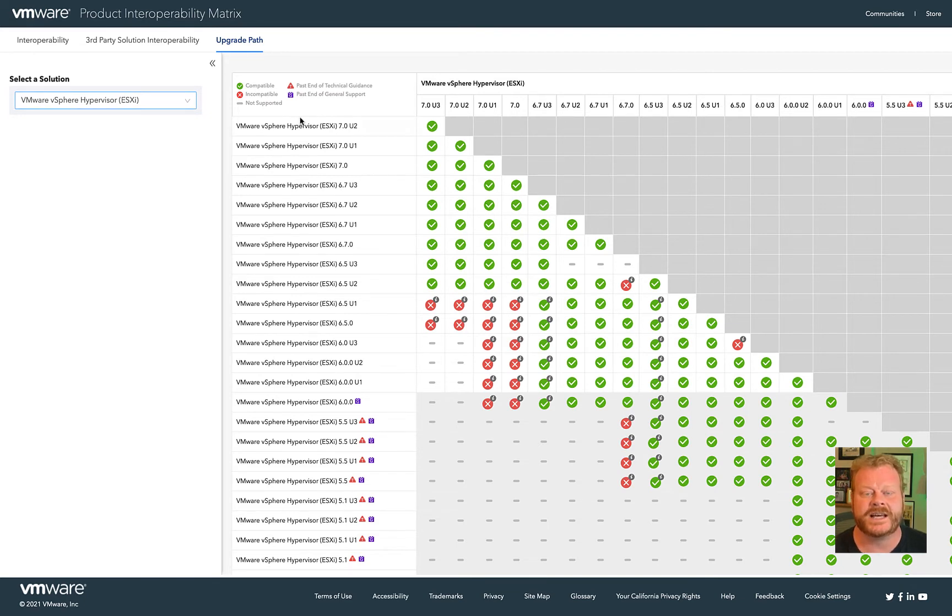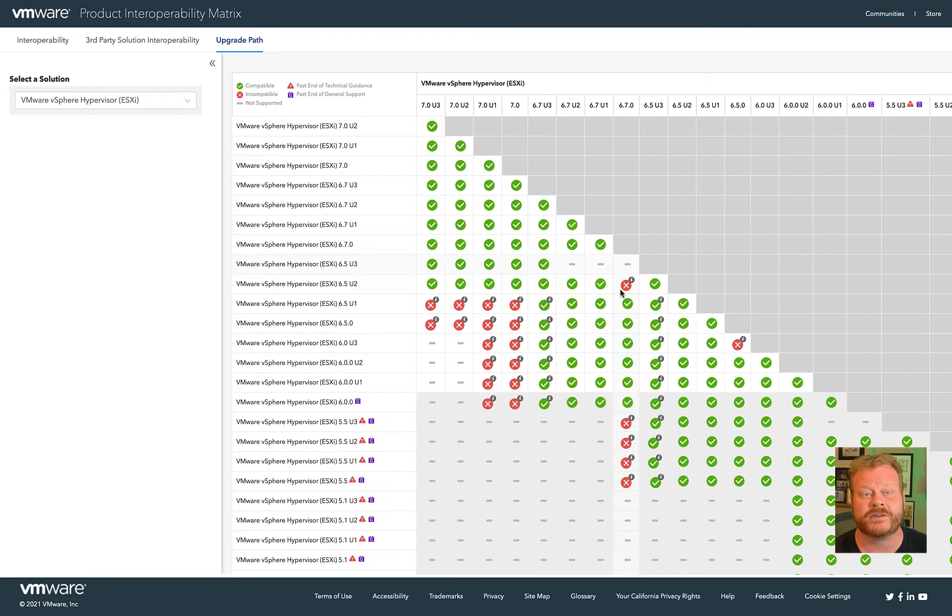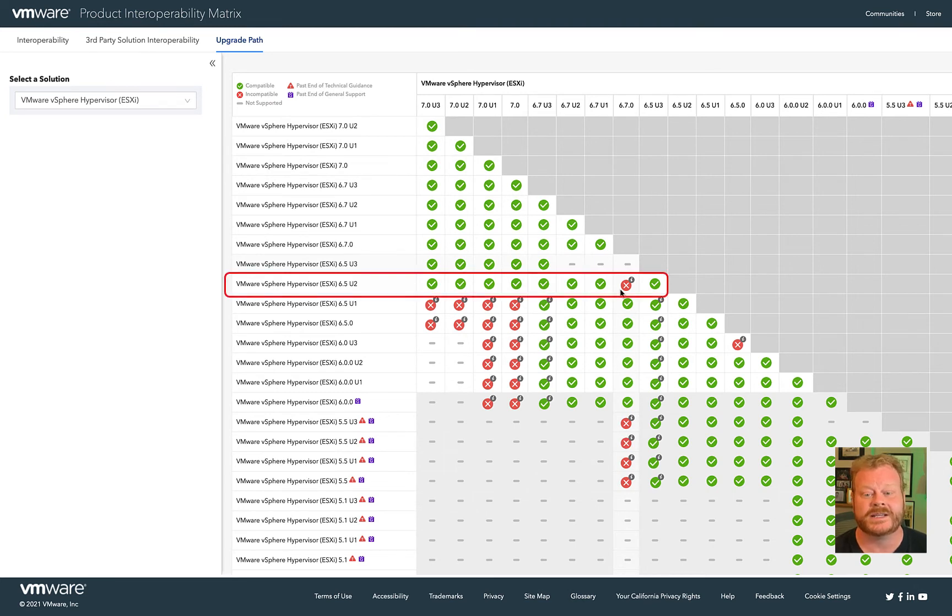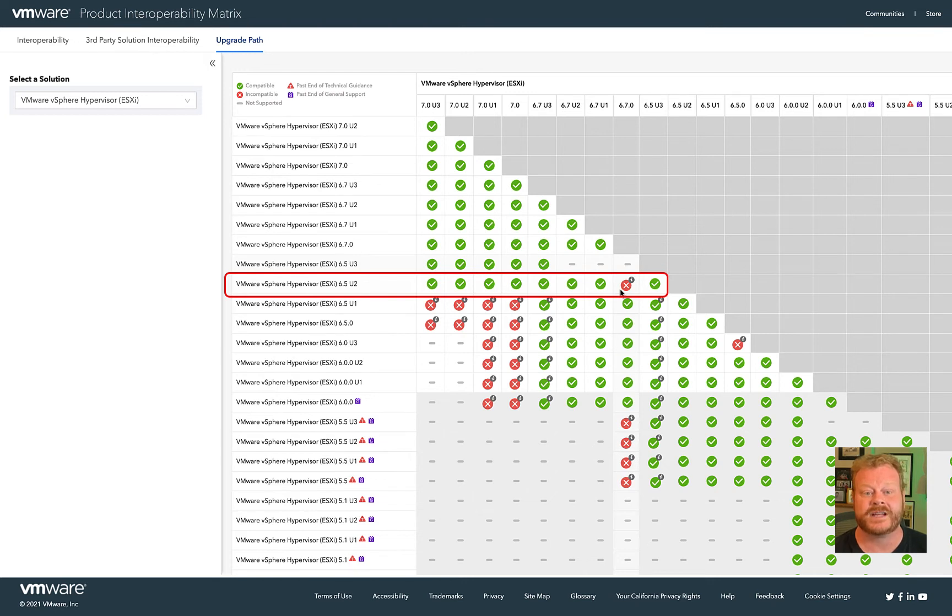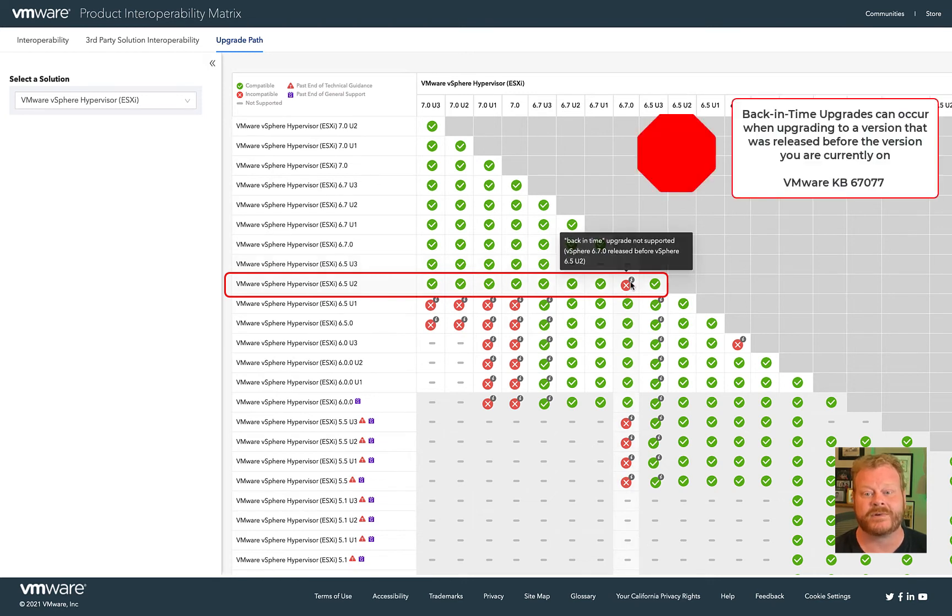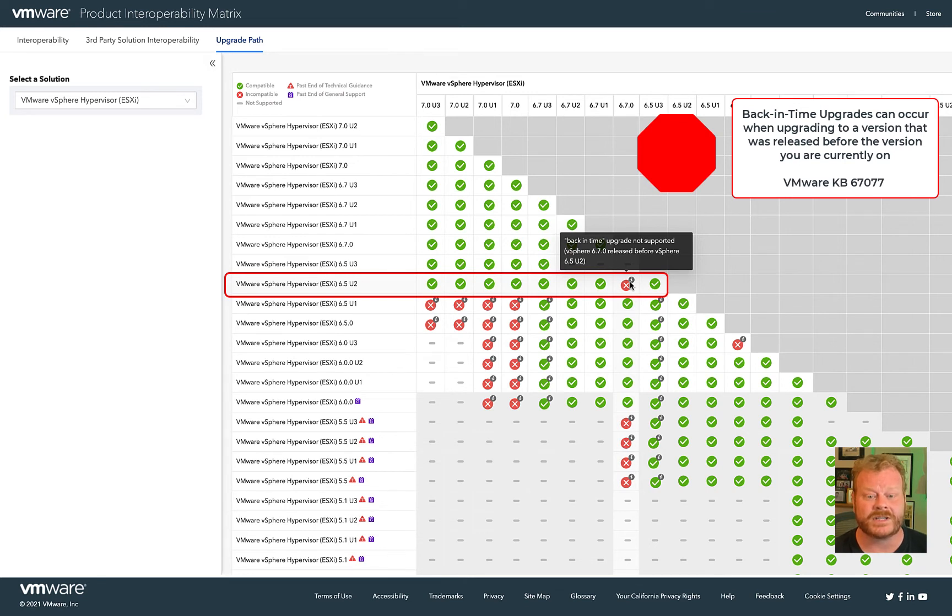Looking at ESX, there is broad upgrade support between versions. One incompatibility to note is that upgrading from ESX 6.5 Update 2 to 6.7 is considered a back-in-time upgrade. Since different versions of ESX are under development simultaneously, a newer version can be released before the version you are currently running. This is not a supported upgrade.